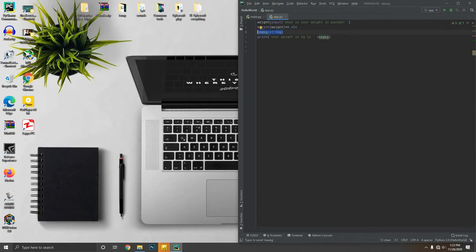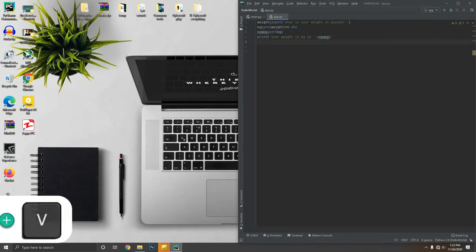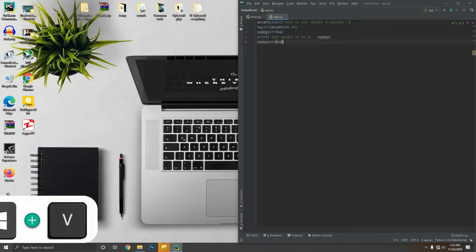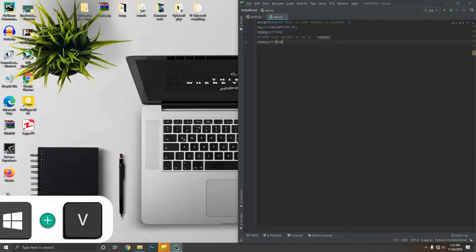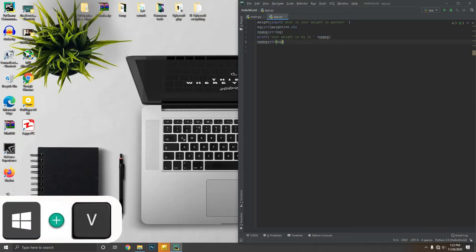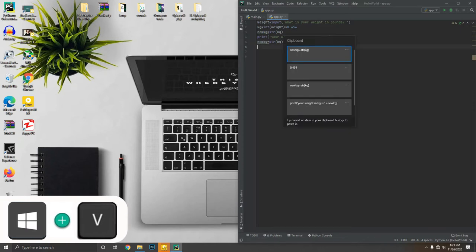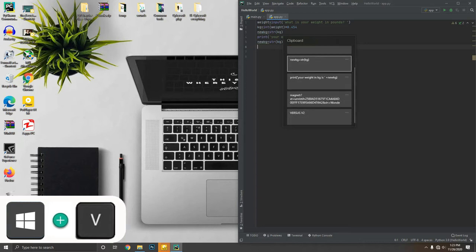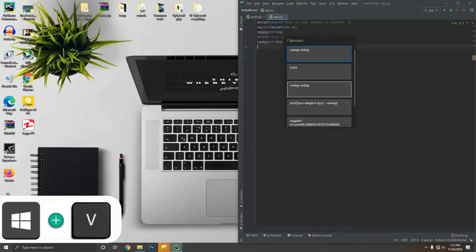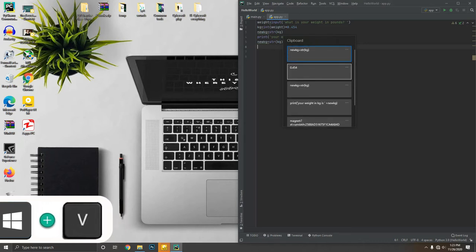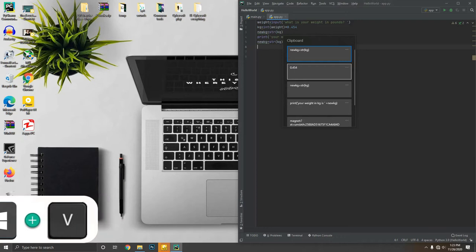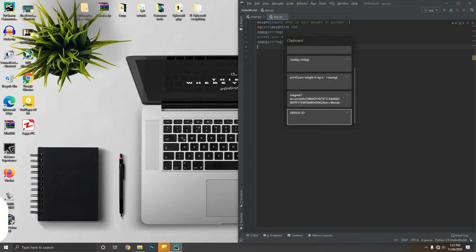You already know that Ctrl plus C is for copy and Ctrl plus V is for paste, but this key combination works only with what you have copied recently. Like the Android clipboard, you can access the Windows clipboard by pressing Windows key plus V to see all recently copied items.